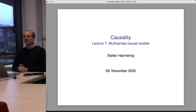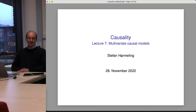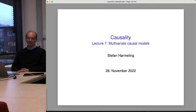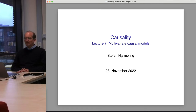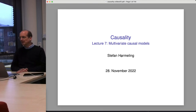Welcome everyone to our next lecture on causality. Today we talk about multivariate causal models, and in a way it's trivial to generalize what we've seen so far to multivariate causal models. It's just the same as before, and the ideas are most easily understood if you look only at two variables. However, it's good to look at even more examples and go through the same stuff again. We will start with graphical models, structural causal models, then interventions, then counterfactuals — the same thing as before.